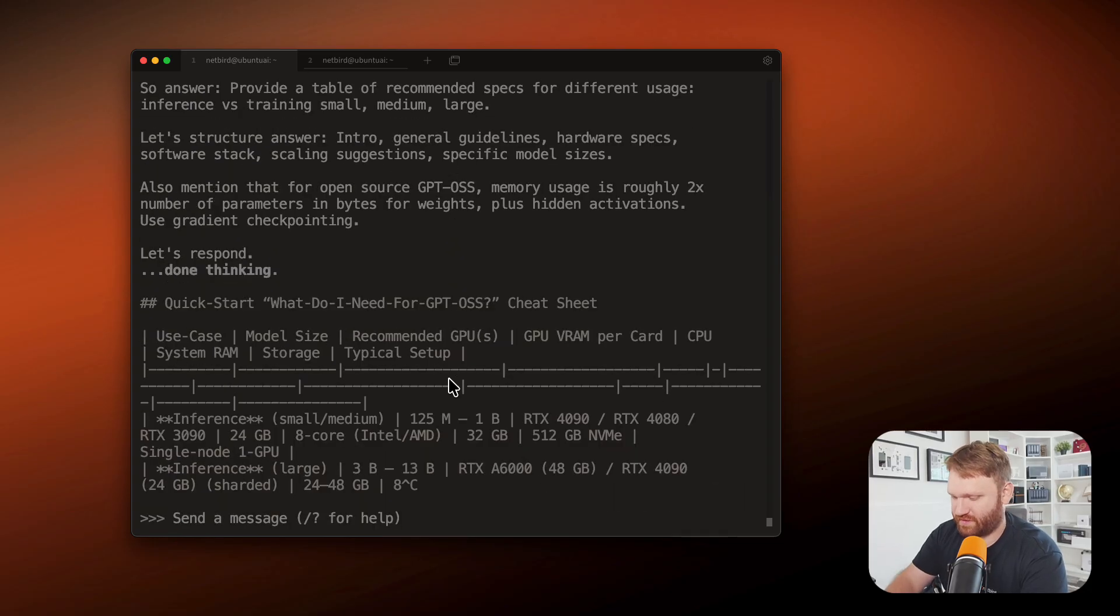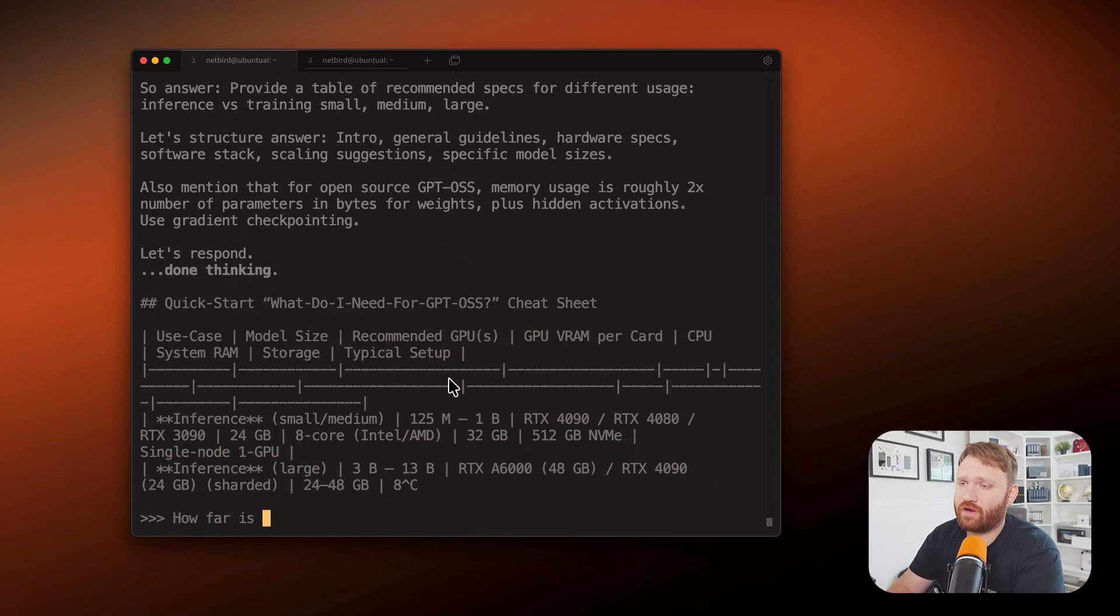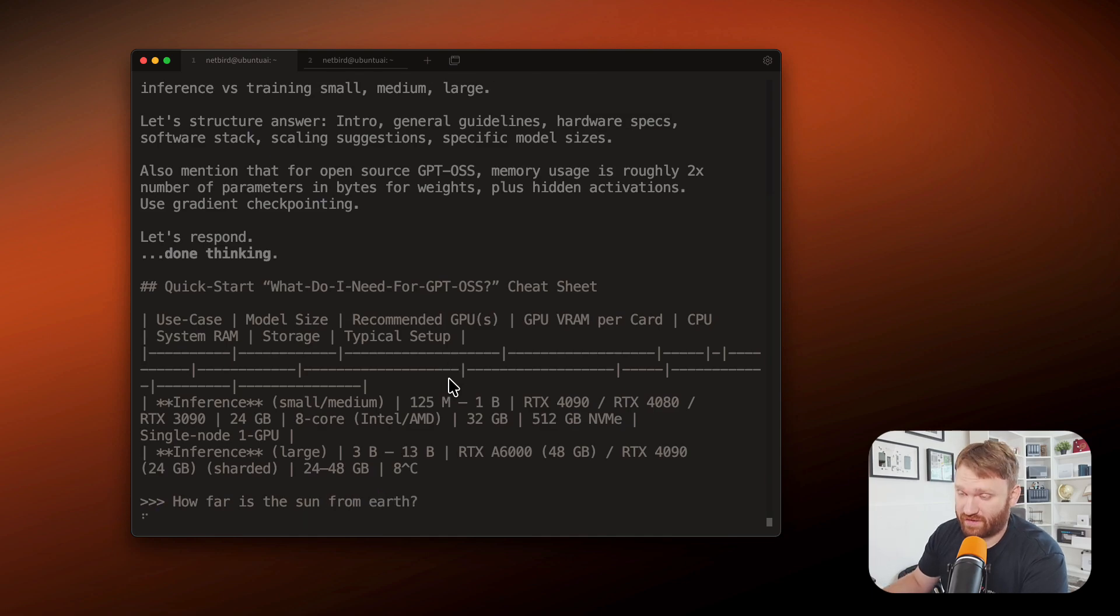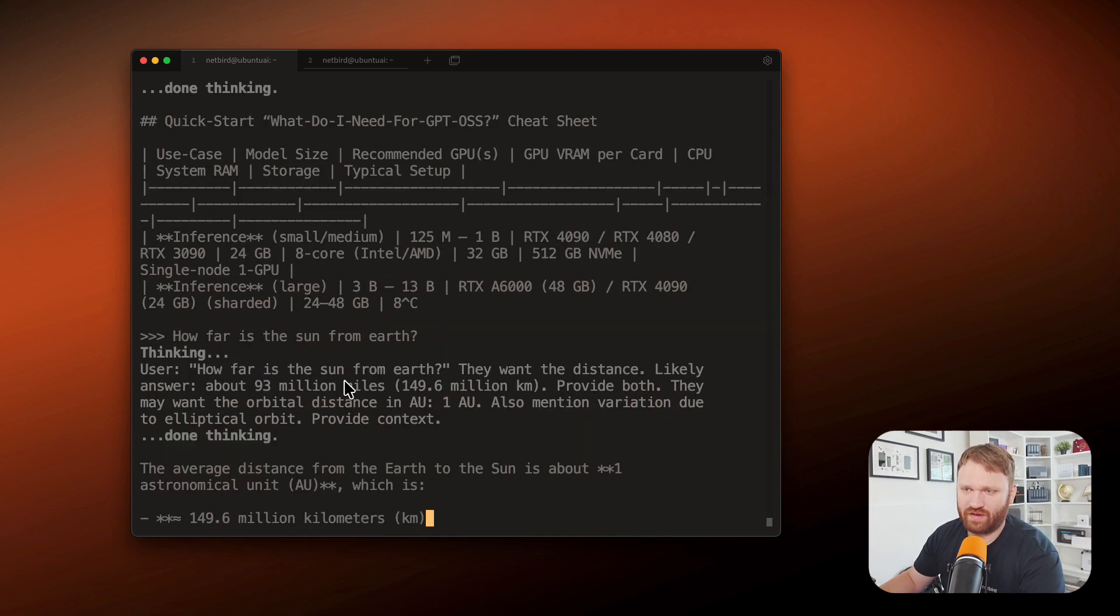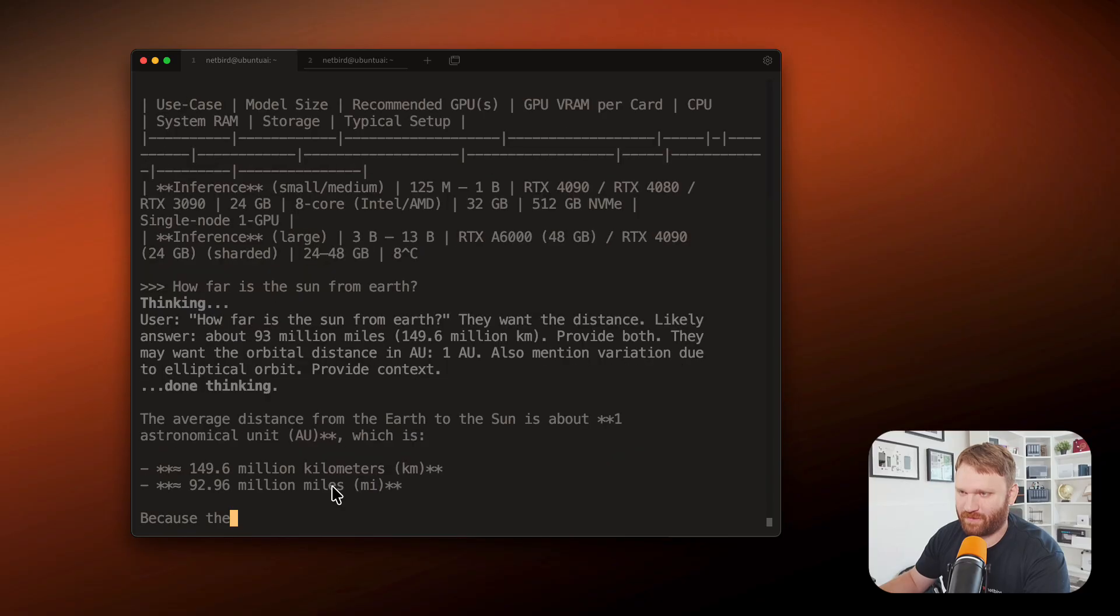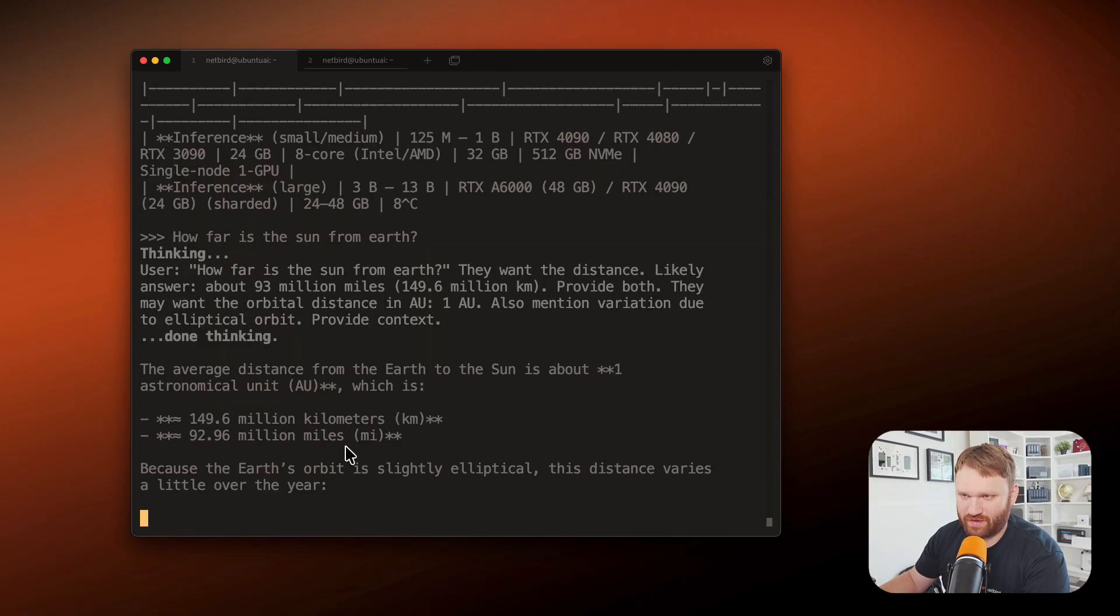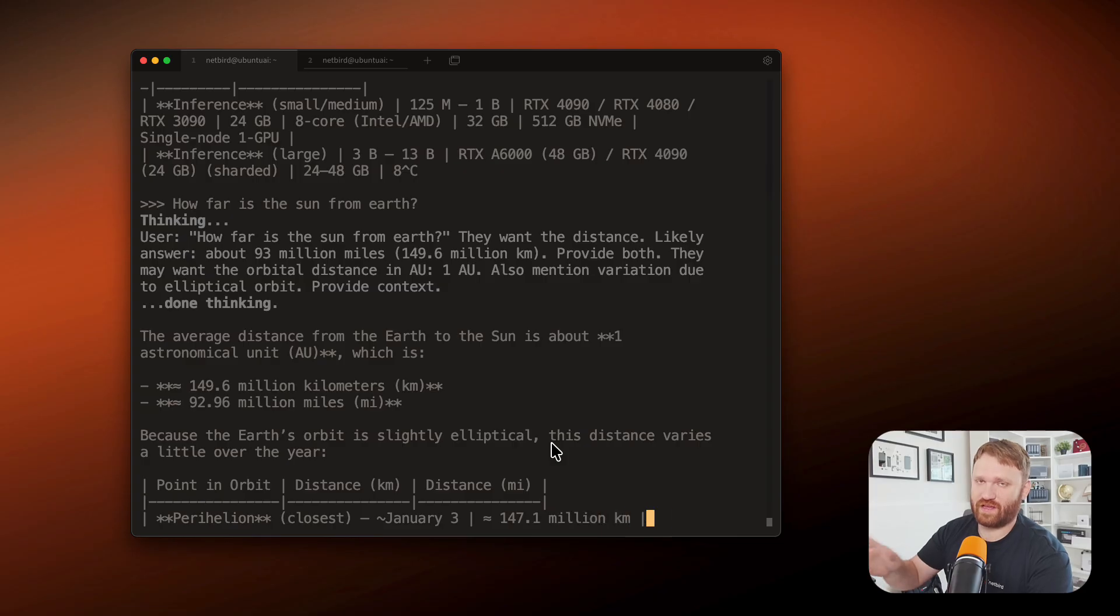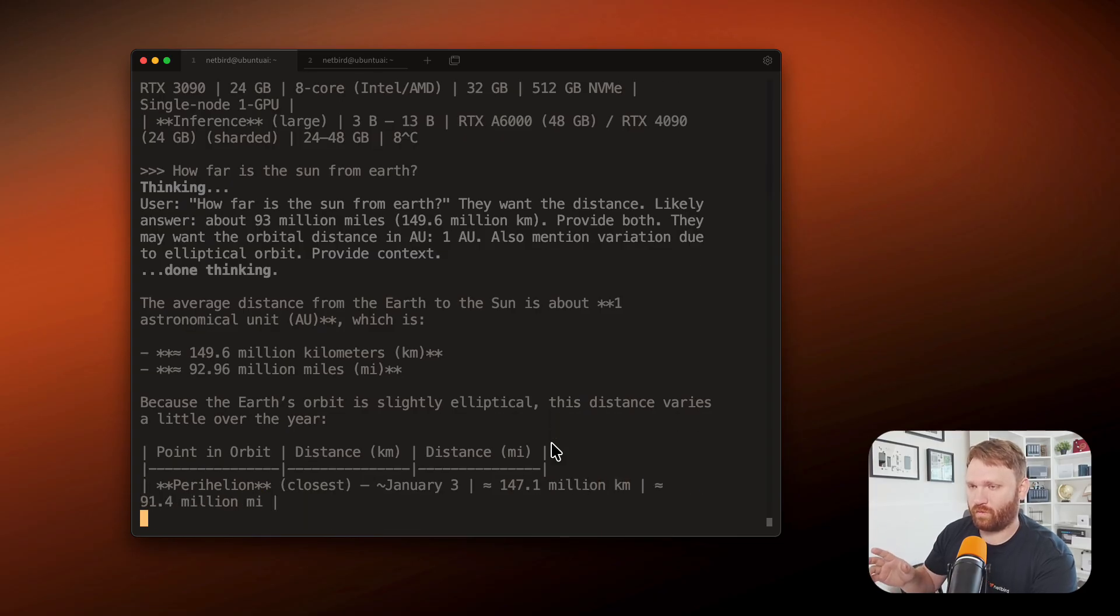Let's go ahead and ask it something else here. I just said control C to get out of that. How far is the sun from earth? That's probably some data it's better trained on. There we go. Didn't have to think nearly as hard for that one. And we got the miles here, the kilometers, whatever you happen to use.